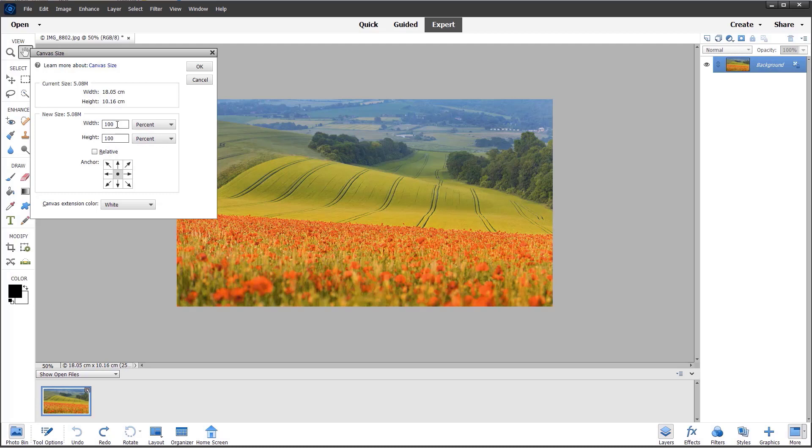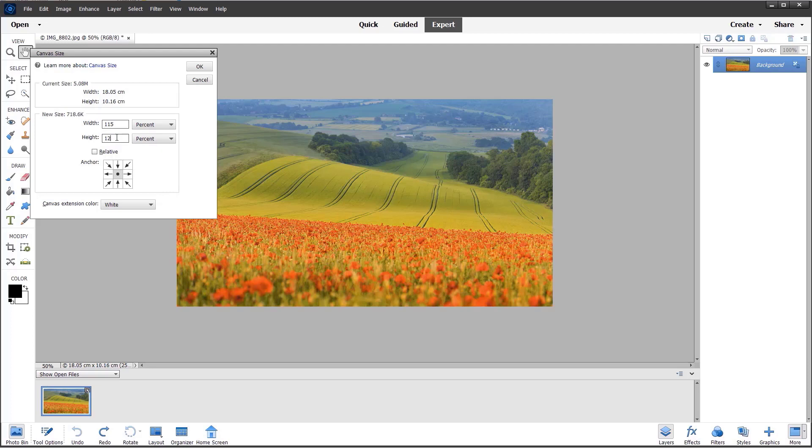I usually find something like 115% for the width and 120% for the height works well. You may need to experiment precisely depending on the resolution of your image.